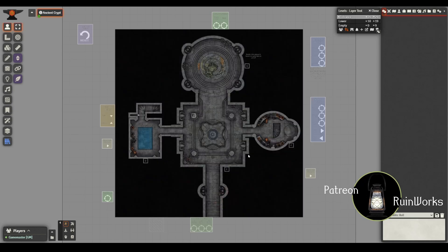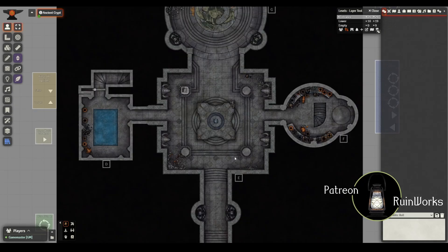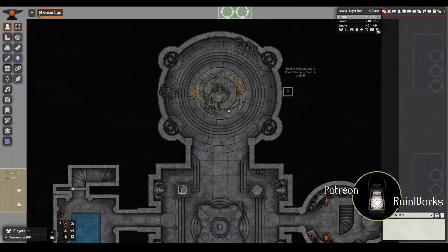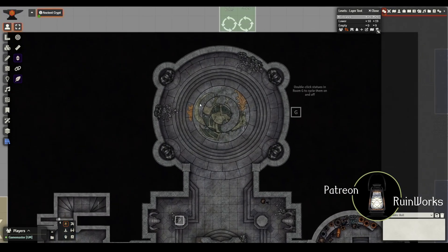The idea for this scene is mainly a bit of a puzzle scene, where you can see up here in room G there is an image which is a bit scrambled right now.